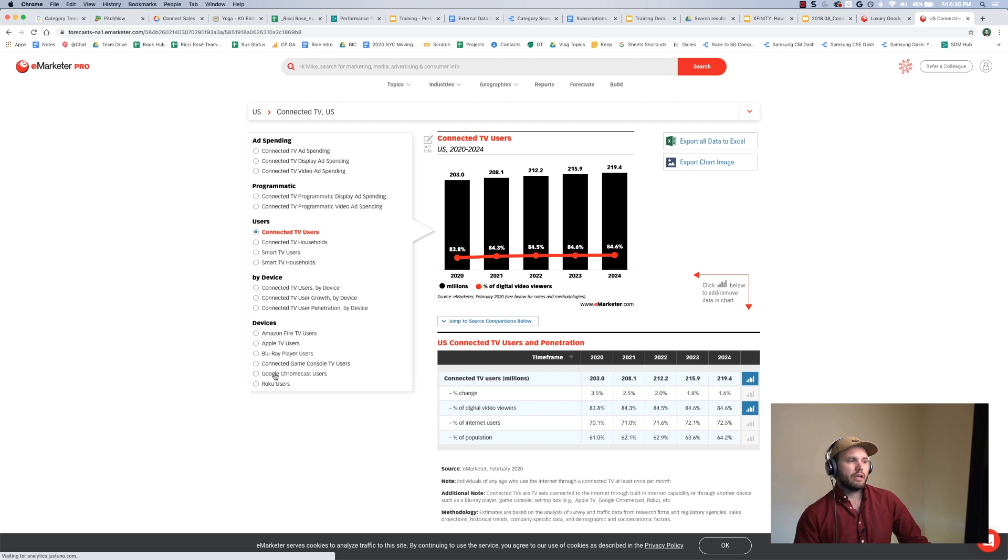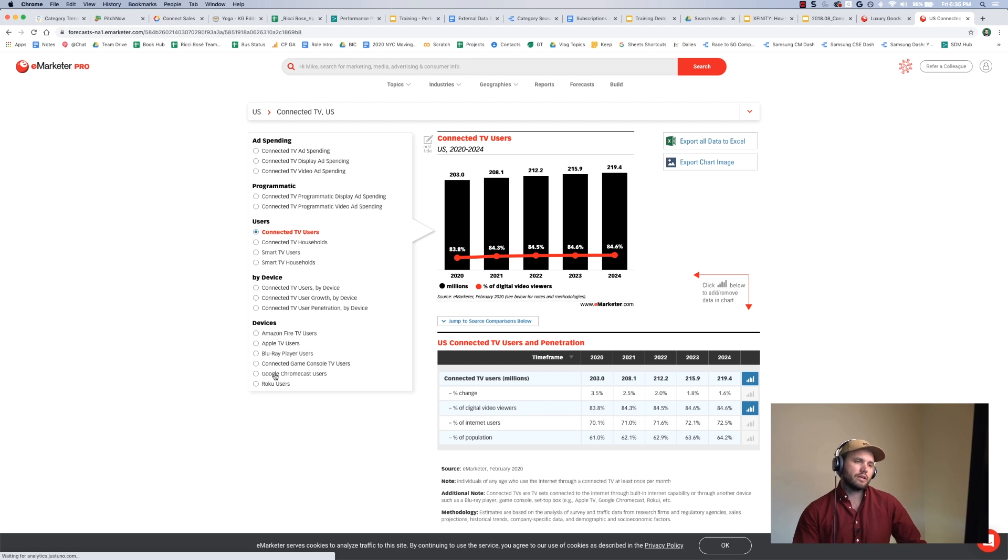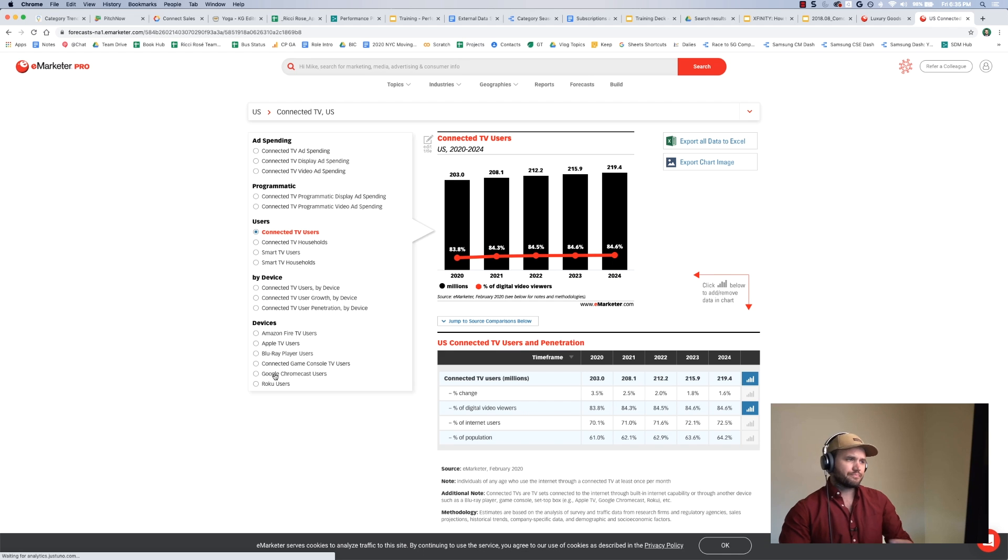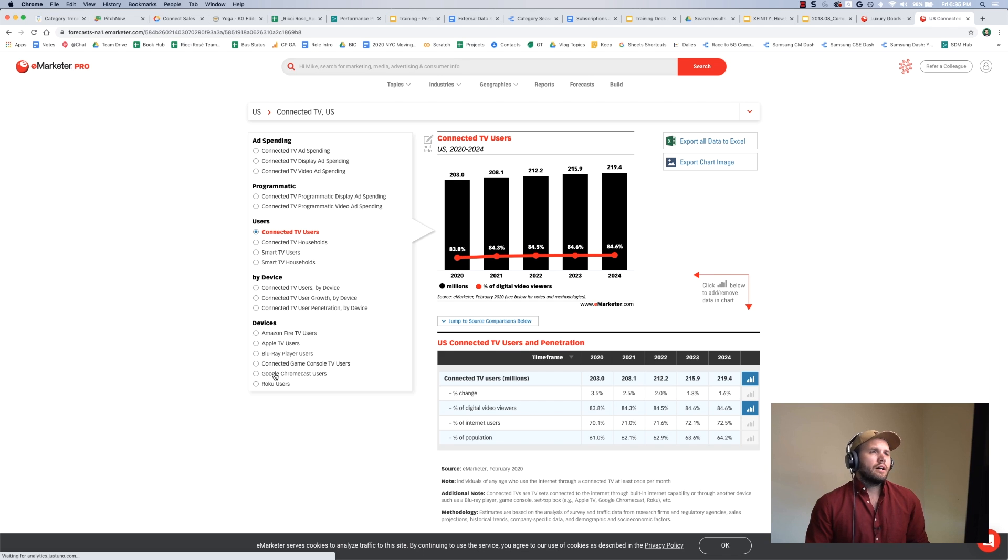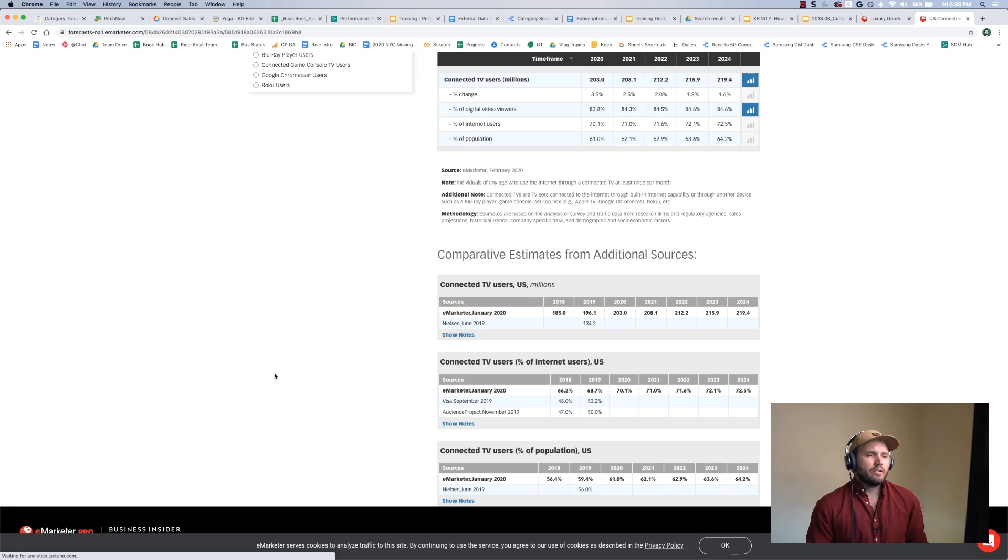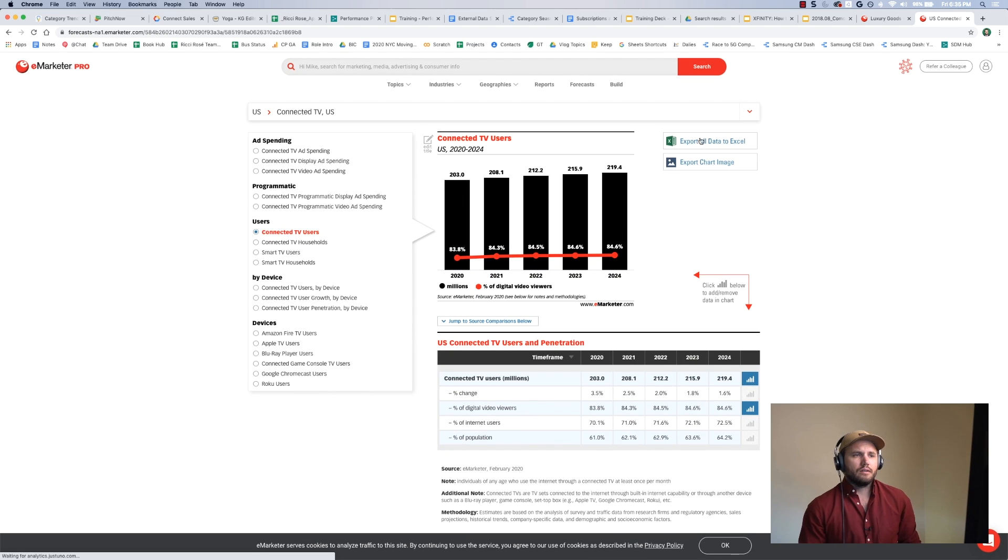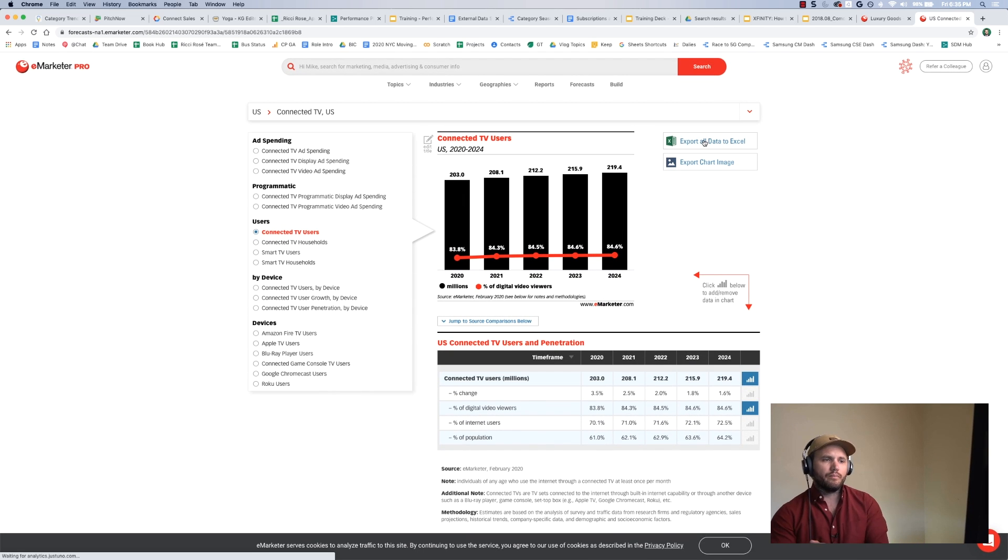So this is nice. This is the most customizable version of eMarketer. It's not as customizable as other tools, but it's pretty nice, and it does allow you to export it. It allows you to export the data, which is all pretty nice.